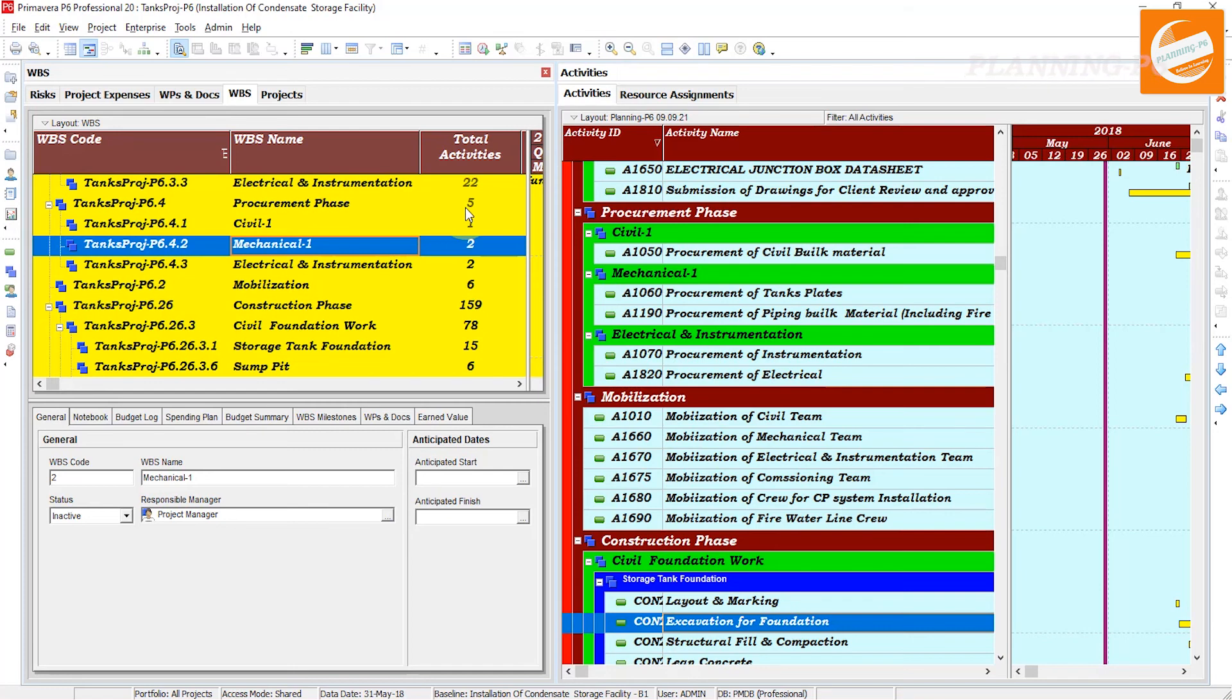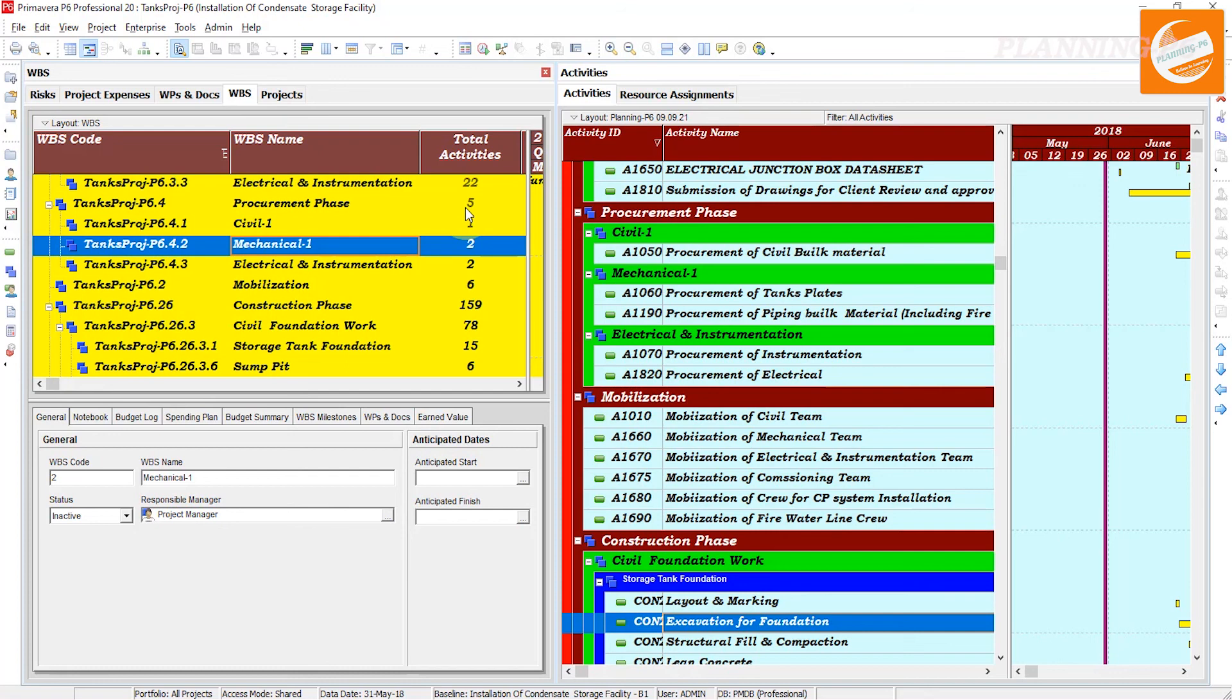We have the option to see two tabs in one window, in one screen. Hopefully you understand this tutorial about the Tab Groups in Primavera P6. Please like, share, comment, and subscribe our channel. Thanks for watching. Allah Hafiz.